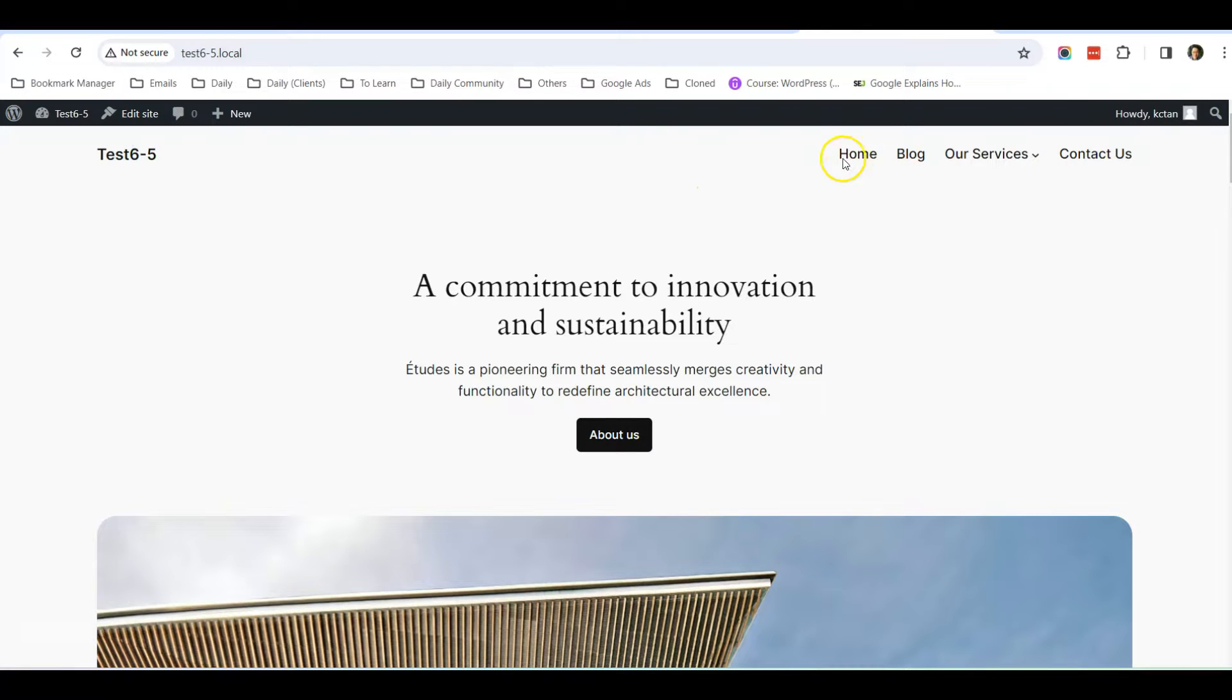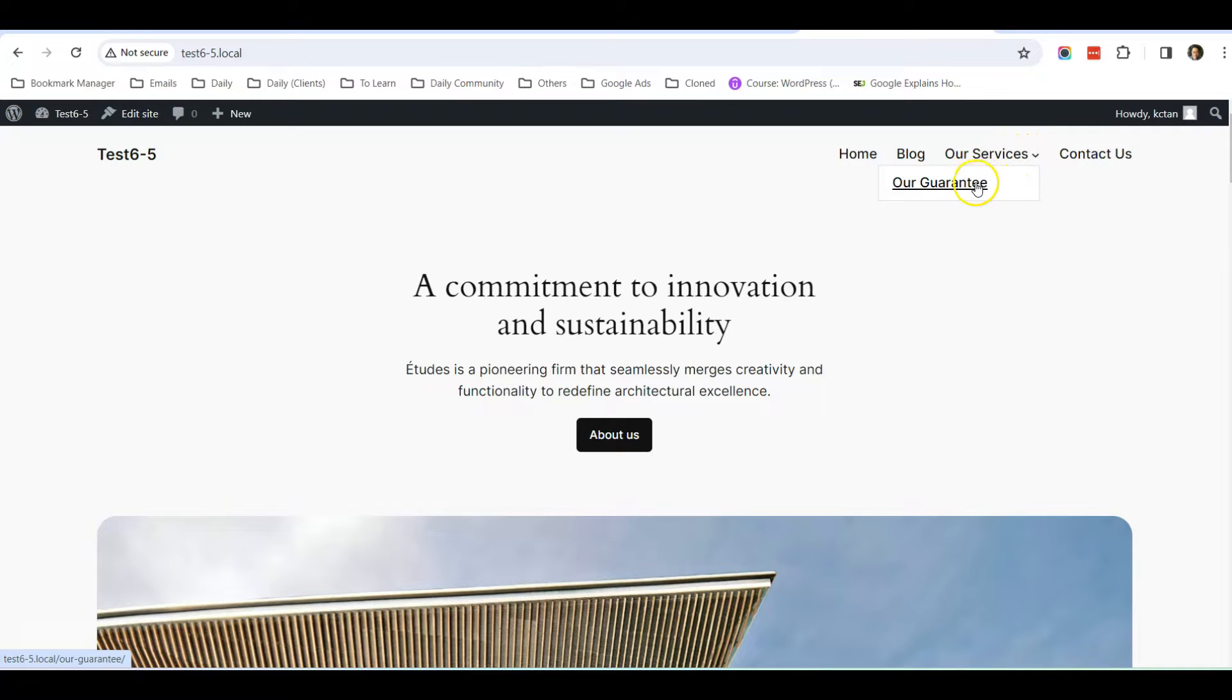Now you can see that the links are arranged properly. There's a Home, Blog, Our Services dropdown with Our Guarantee, and Contact Us.